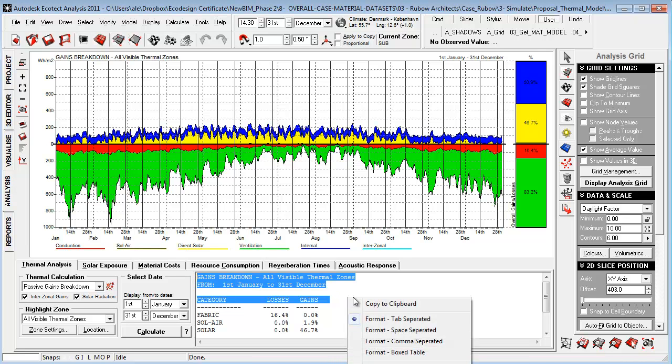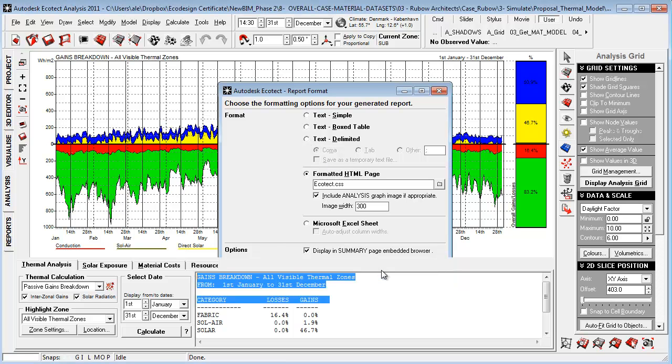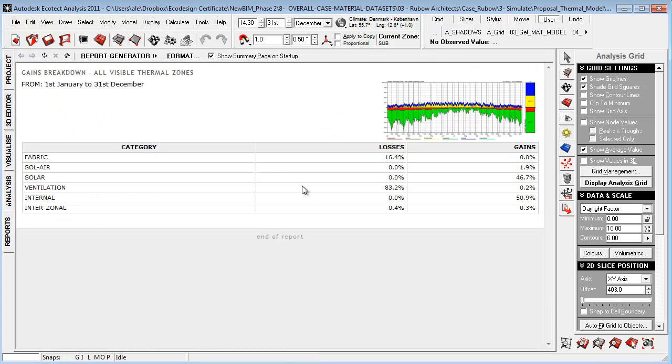To do this, we just right-click and go down to generate report and choose Ecotect CSS or Microsoft Excel or just a text file. Let's try this out. We see now it makes a really nice report of the result from the zone. We can do that with whatever kind of simulation we do.